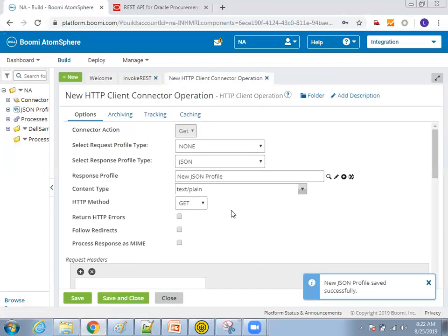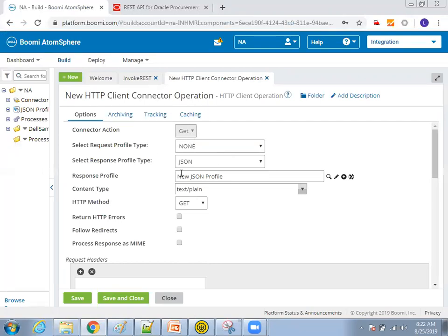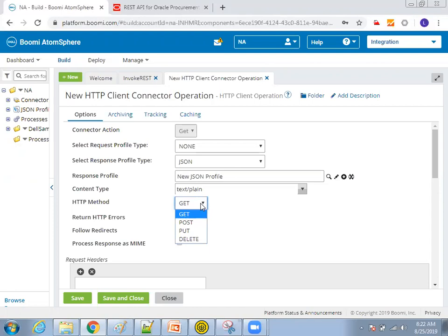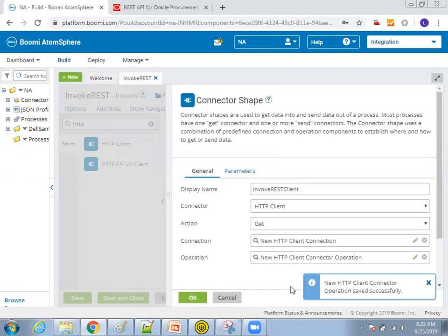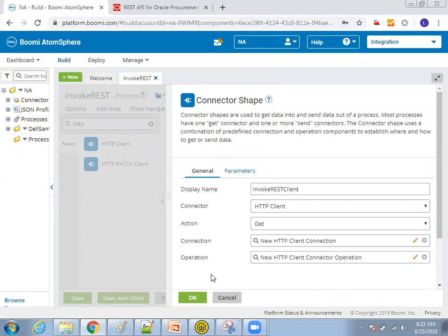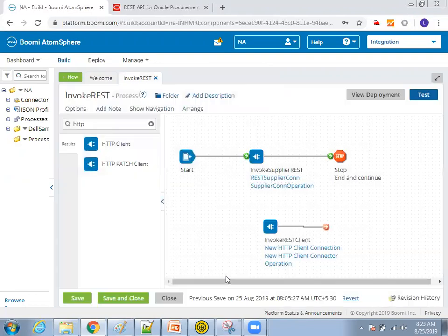And now our connection operation is also done. This is my response profile. I'm not sending any input parameters. I'm just expecting a set of output parameters. So these are the HTTP methods. It supports different set of things. And now click on save and close. Now here, if you observe in this connection shape, there are two things we have done. One is connection and other one is operation. And click on okay. So now this is done.